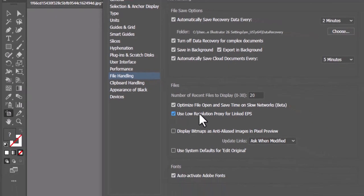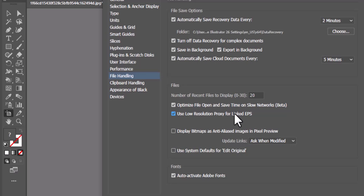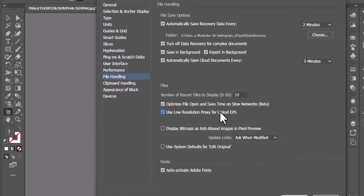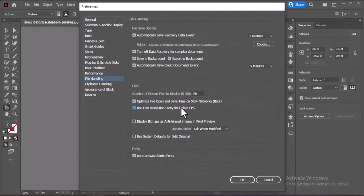When you place an EPS file in your Illustrator document, Illustrator generates a preview image to display it. By default, this can be a high-resolution proxy, which consumes more memory and slows down performance, especially with multiple linked files.